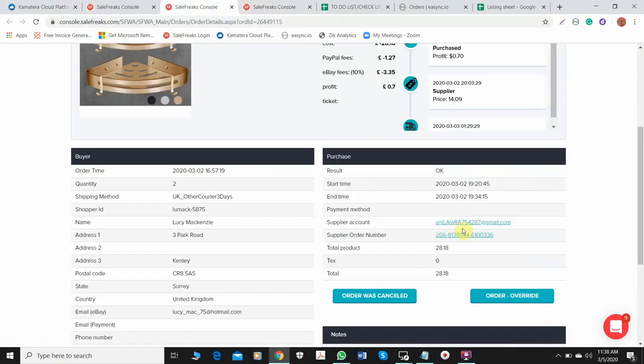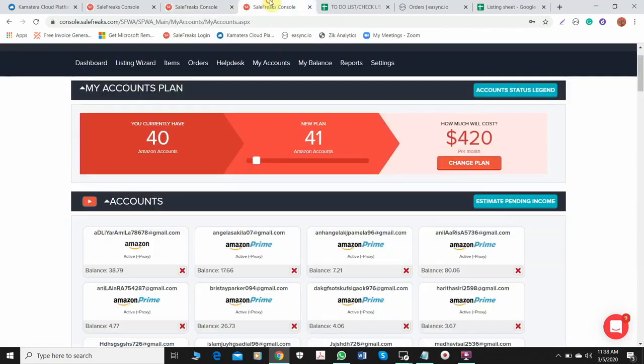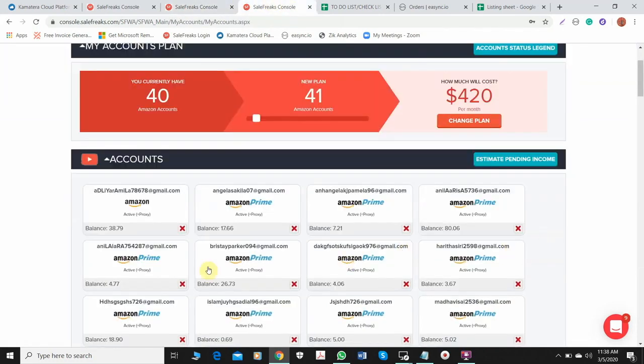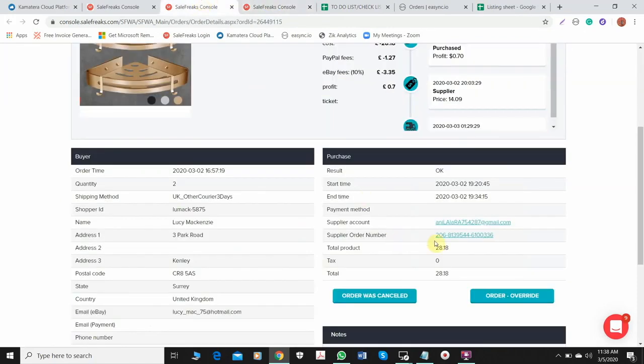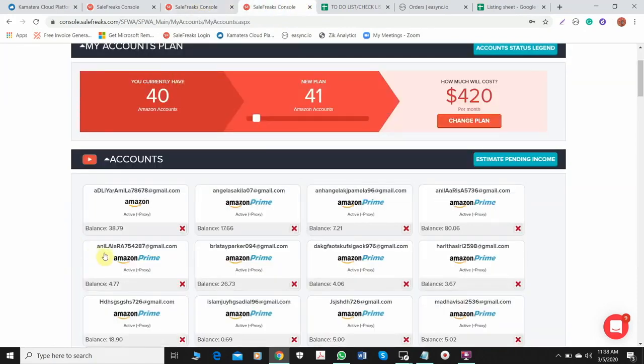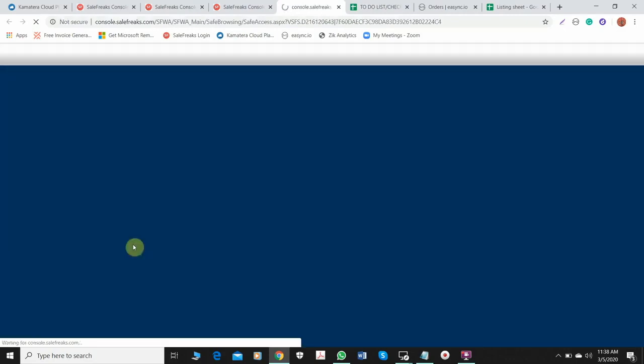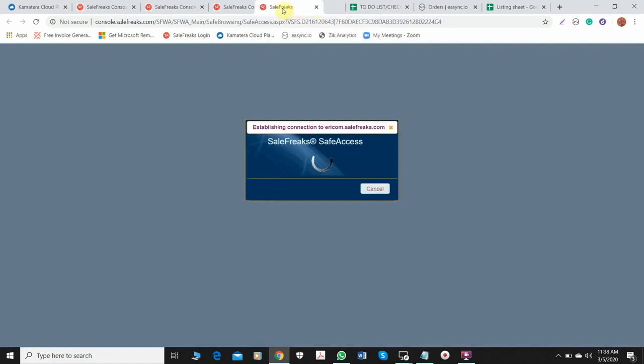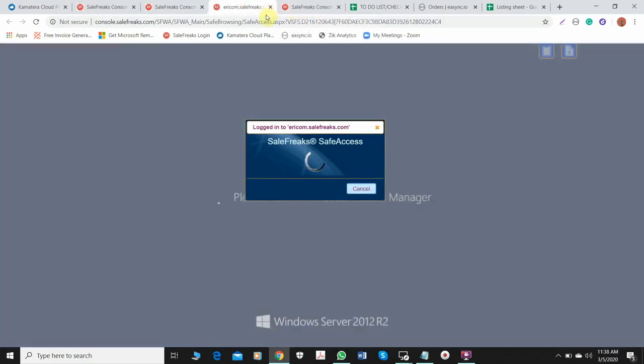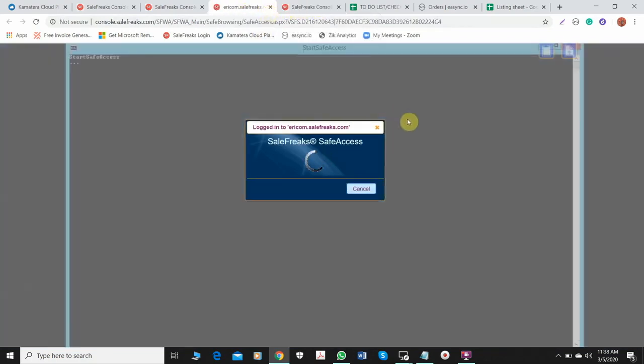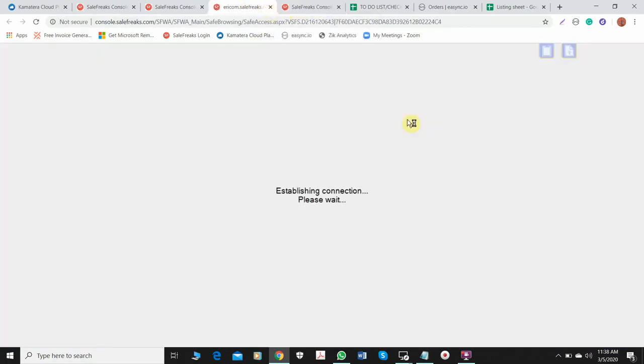So Anilara 7548, so 428 right? I think this one. You just need to click the account to open it because this one has safe access through that Amazon account. Just have to wait.